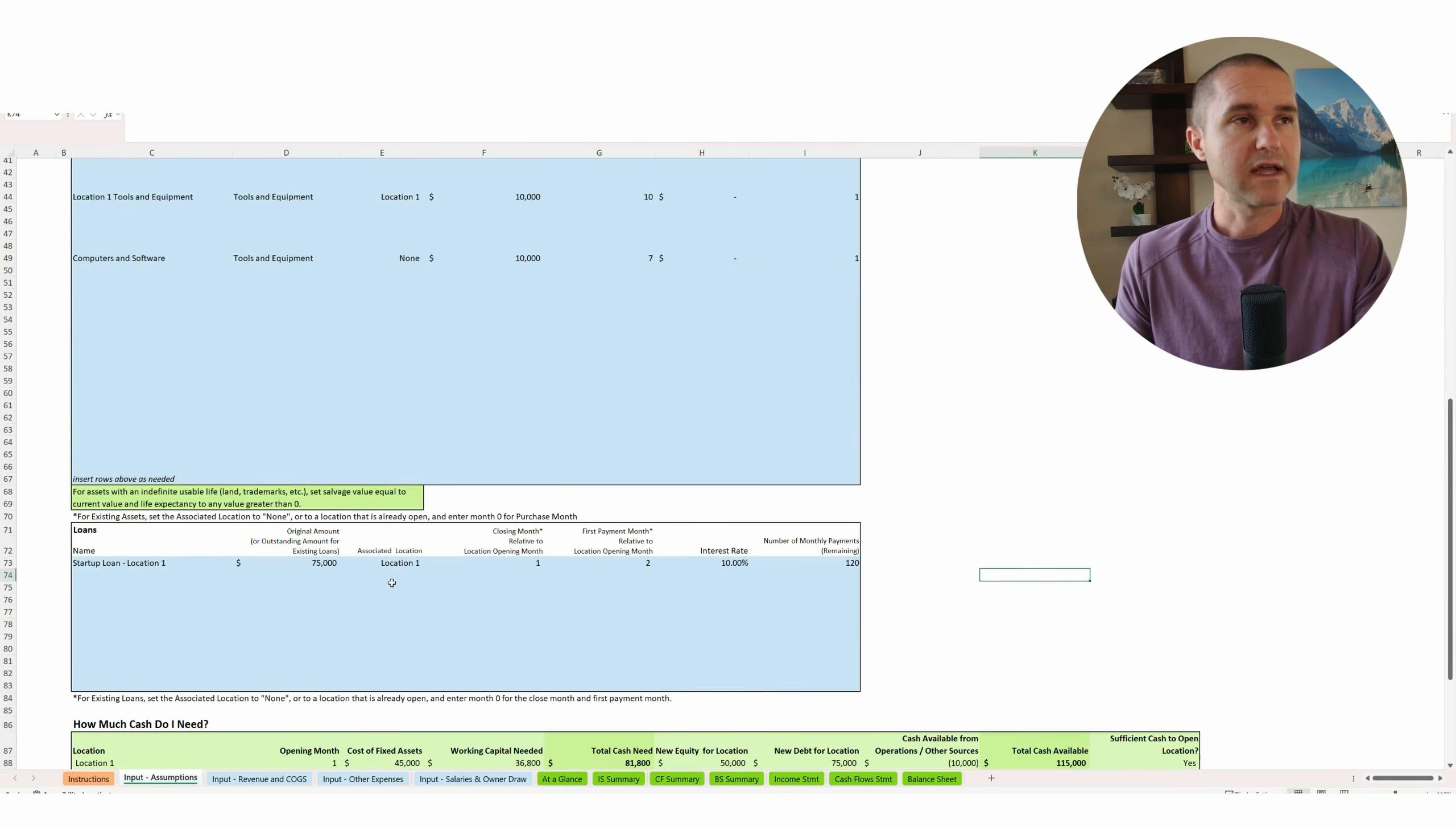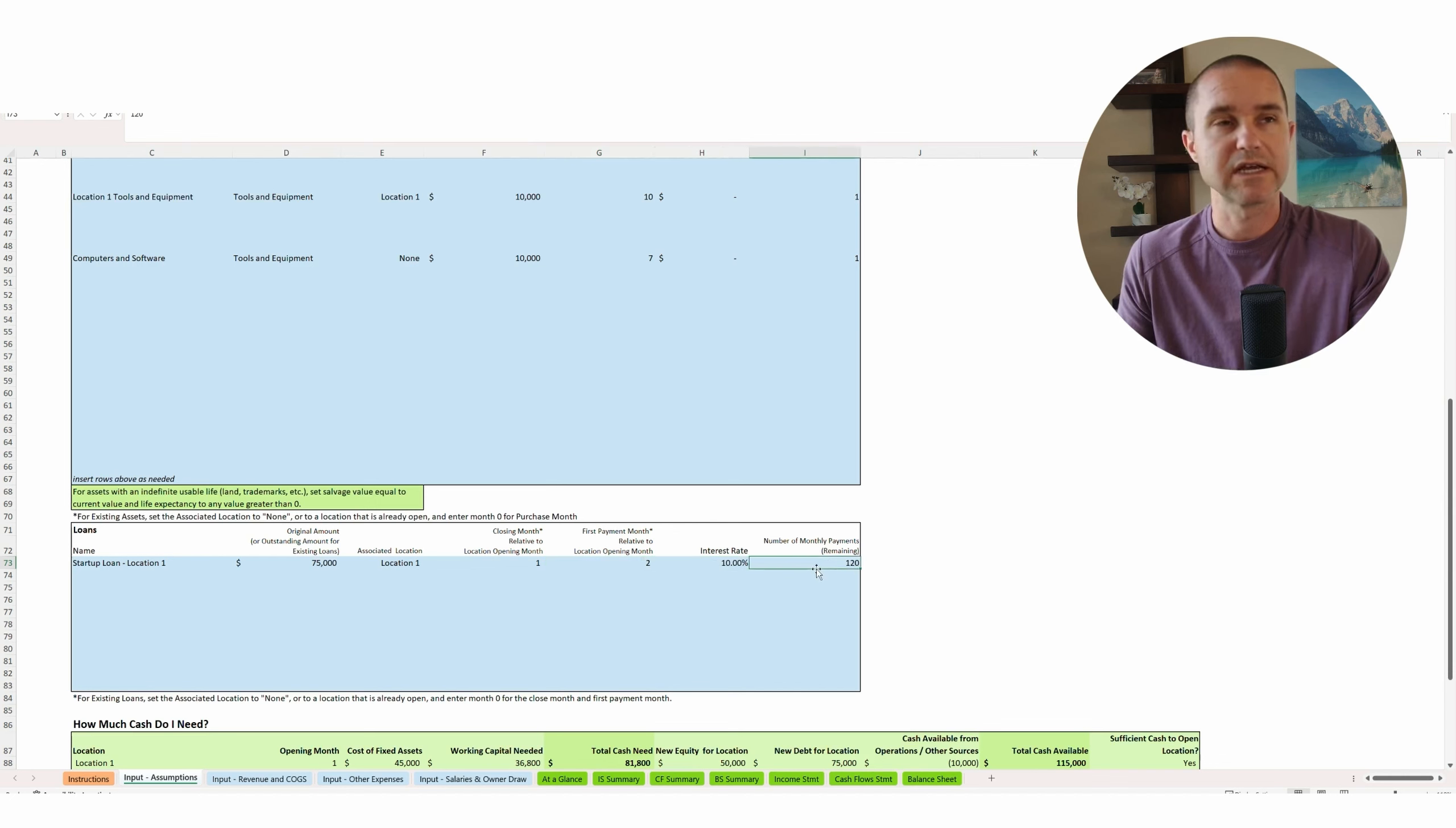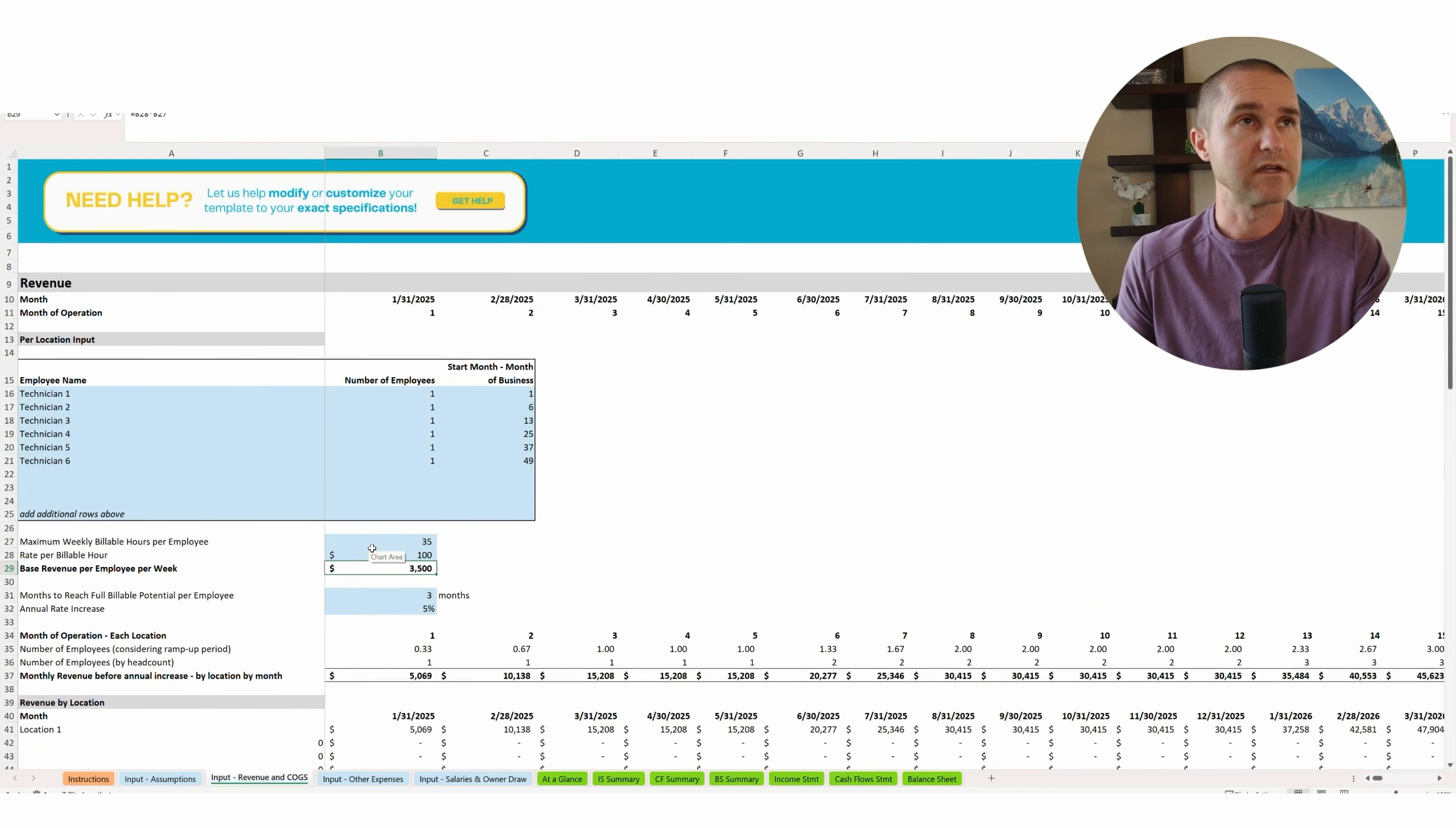And then we're going to look at our loan. So let's say we have a startup loan here of $75,000 and we're going to get it on month one. We're going to make our first payment on month two. We're going to have an interest rate of 10% and a term of 120 months or 10-year term.